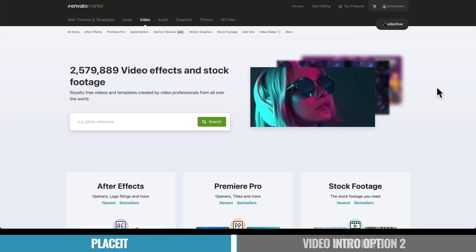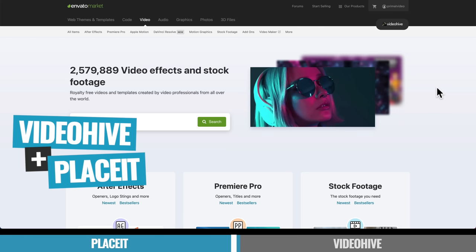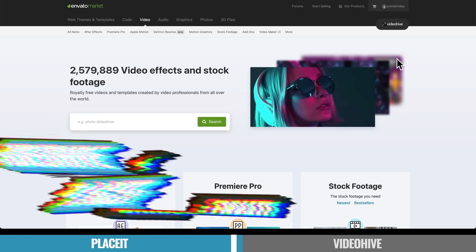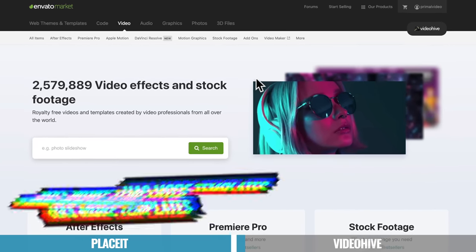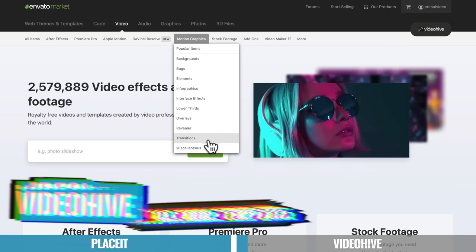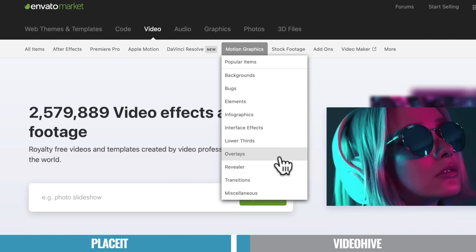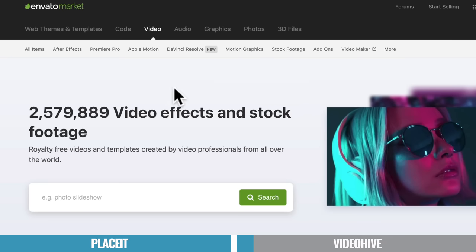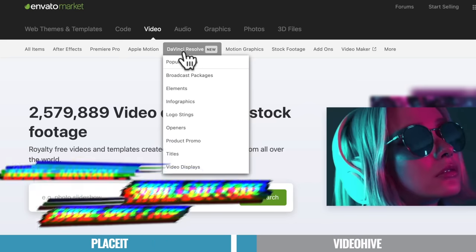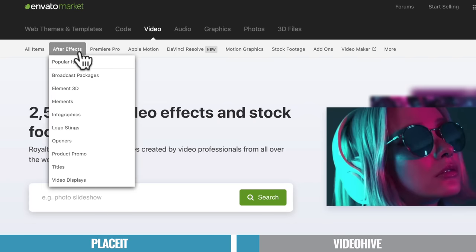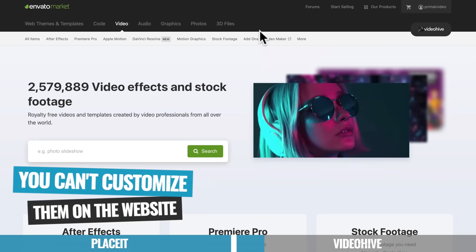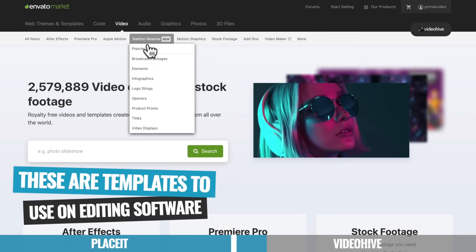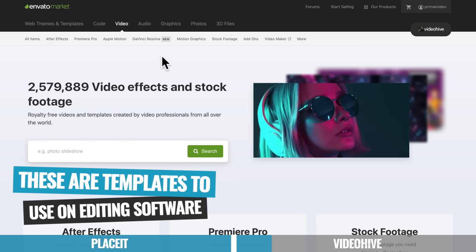So option number two then is VideoHive. Now VideoHive and Placeit are actually both owned by the same company, Envato. Now the biggest difference here with VideoHive versus Placeit is that VideoHive has so many more templates. So it's got lots of general motion graphics templates and things that will work in pretty much any video editing software. Or where it gets really powerful is it's actually got specific templates for video editing software like DaVinci Resolve, Apple Motion, Adobe Premiere, and Adobe After Effects. So VideoHive doesn't have the capability for you to customize and edit these live on their website. That's where it takes you over to Placeit to do that. But here in VideoHive, you're able to purchase templates that you can take into your editing software or into Apple Motion or After Effects to be able to customize these up in there.